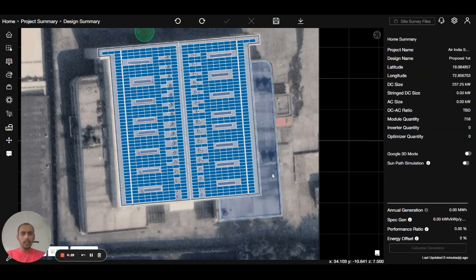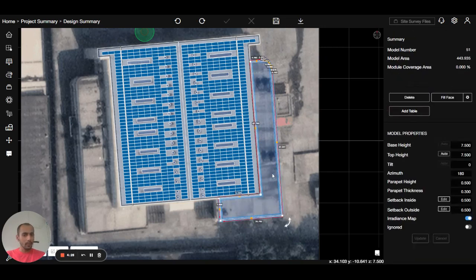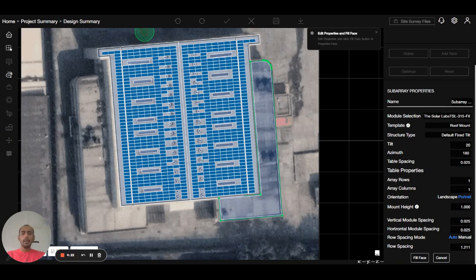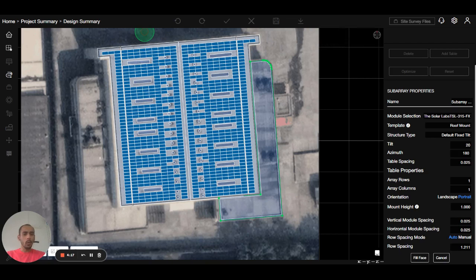The second option is you can press on the roof and go to the fill phase settings button. This allows you to set the settings before doing the fill phase — you can change the panel and tilt before pressing fill phase, and that's what you can do from here.